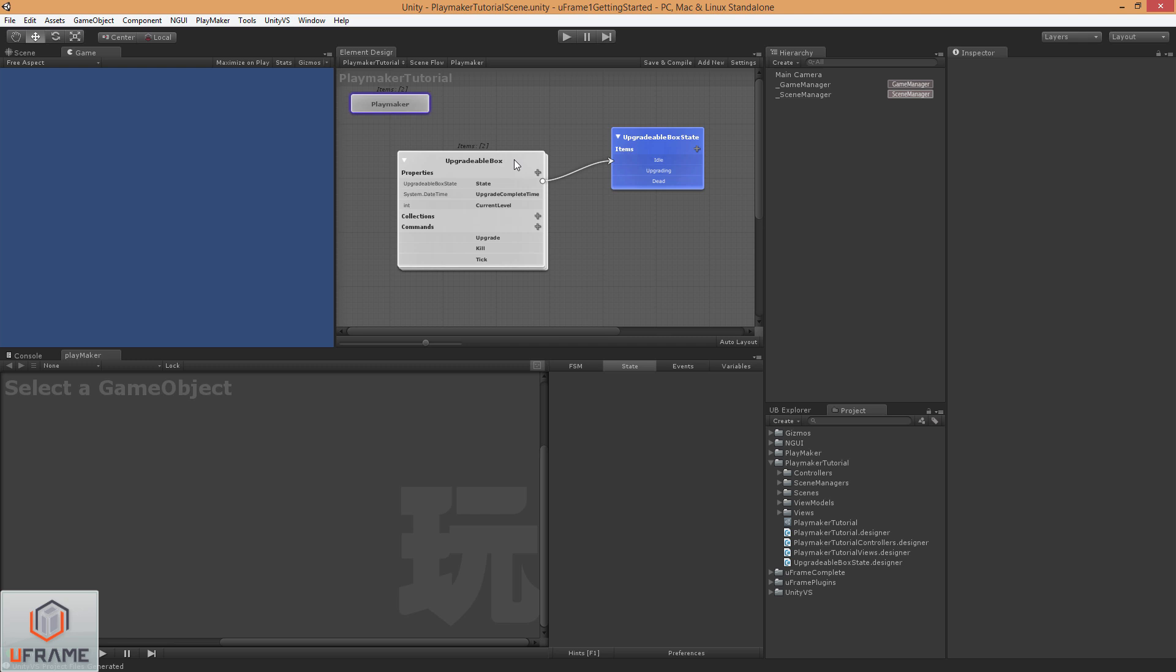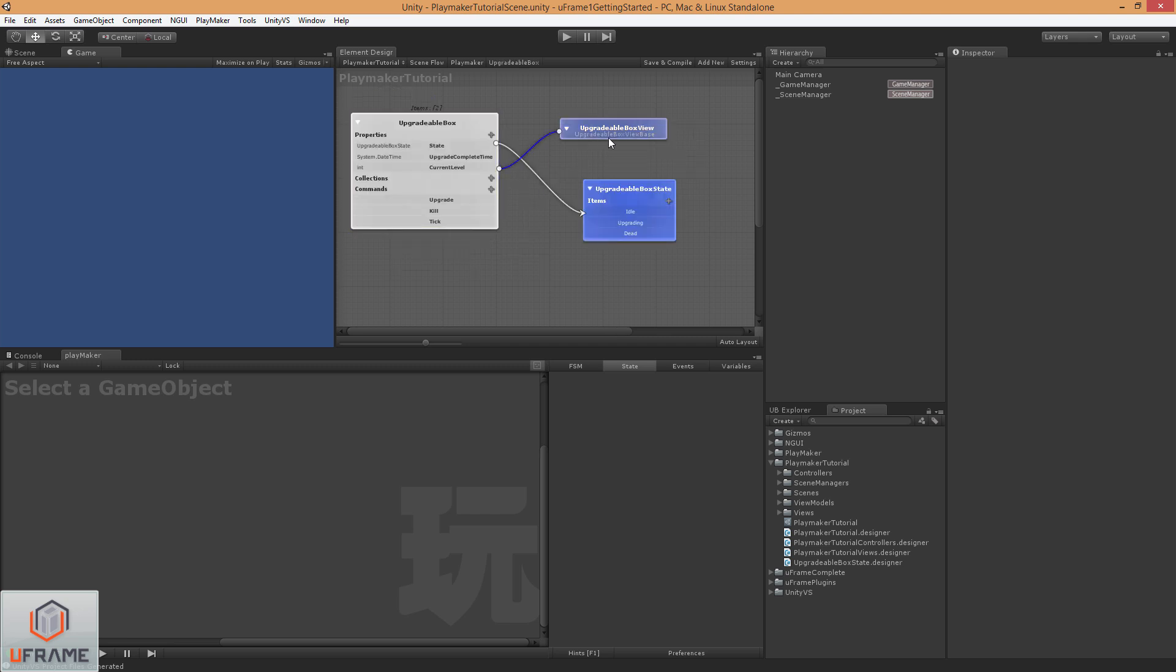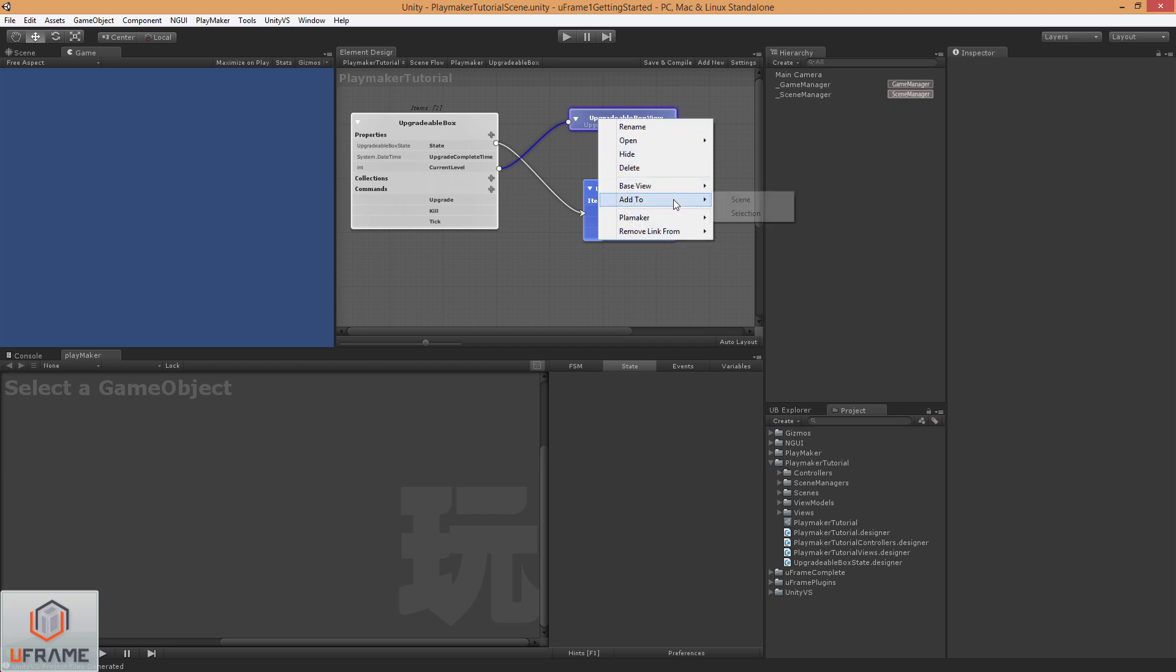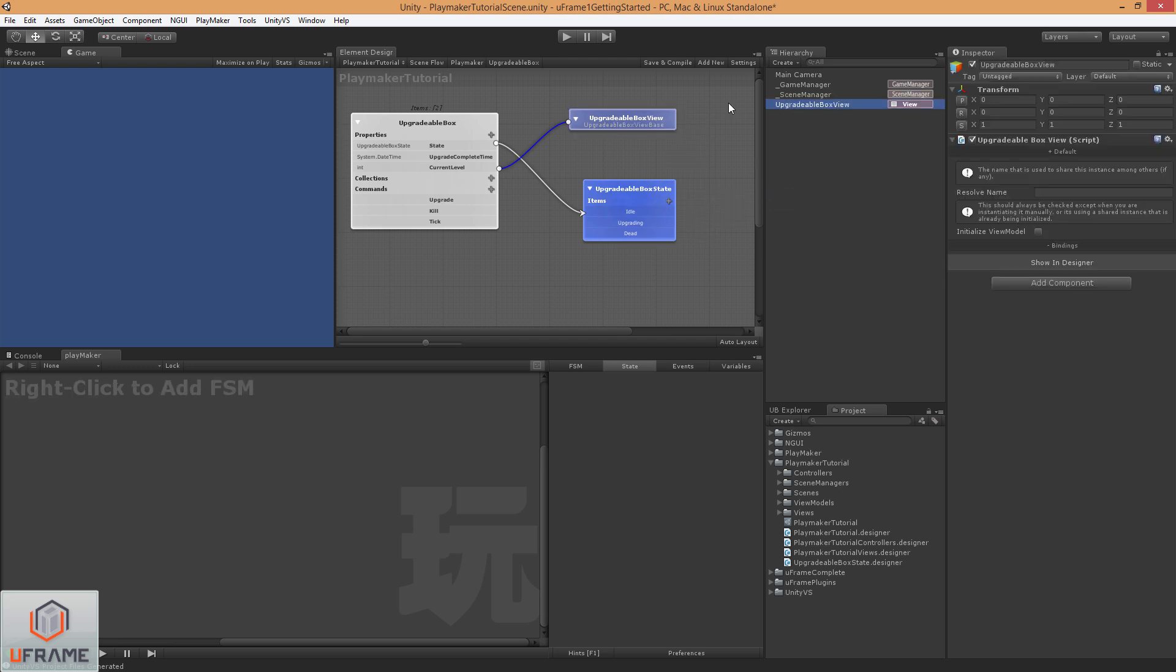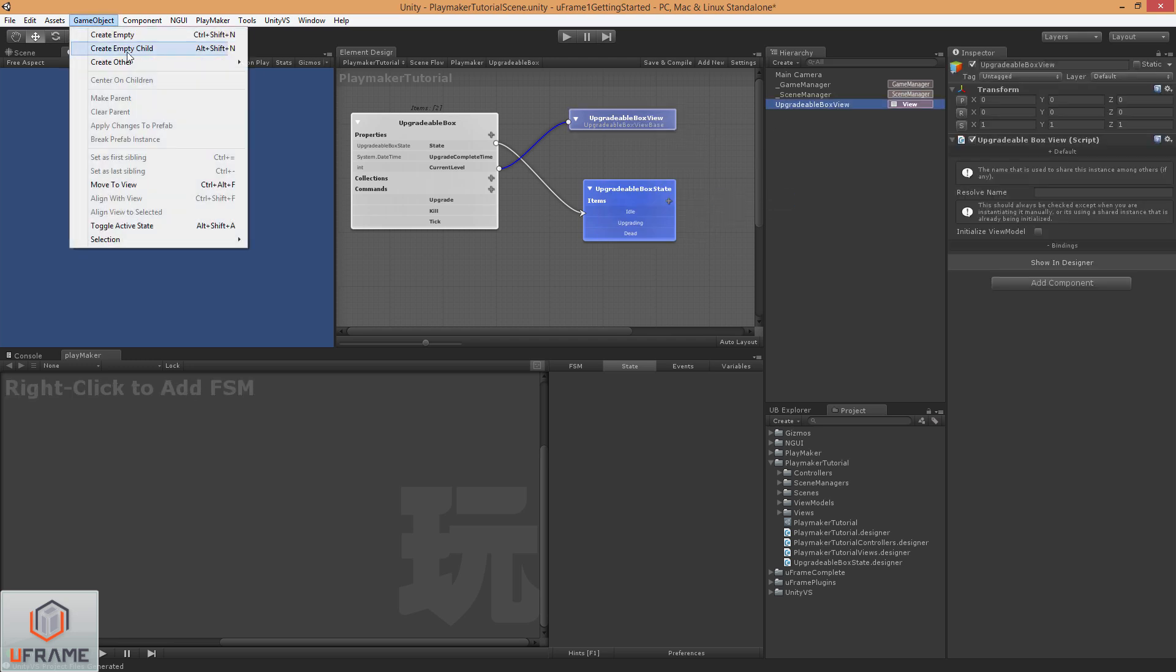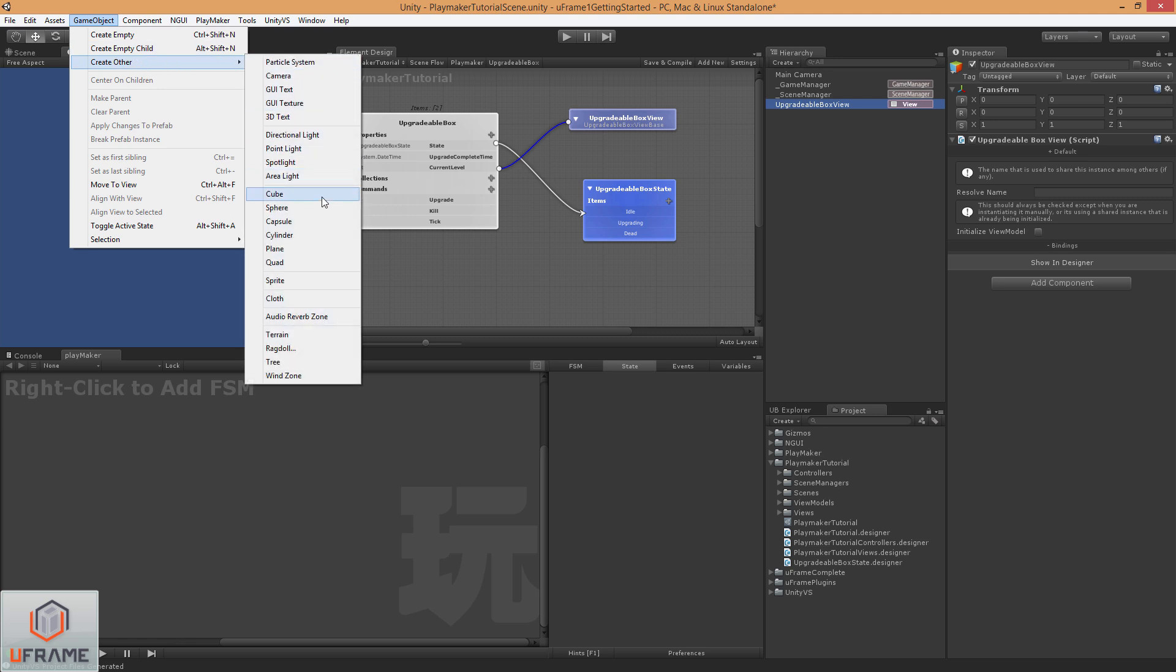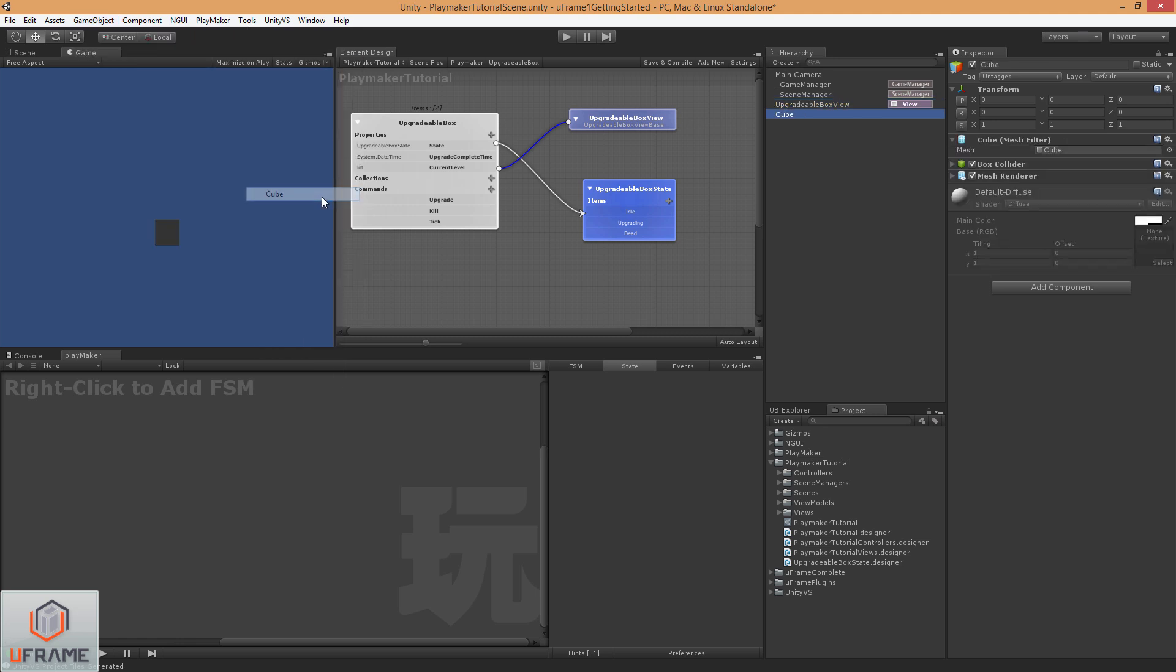Now we can go back into our upgradeableBox here. And I don't think we'll have to go back out of this area anymore. So what I'm going to do is just right click on the view, and go to add to scene. Then I'm going to click on the view, go up to game object, create other, and then go to cube. Just make sure I get that cube underneath the view.